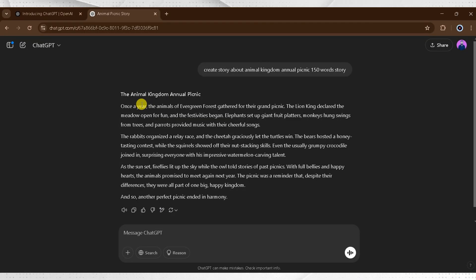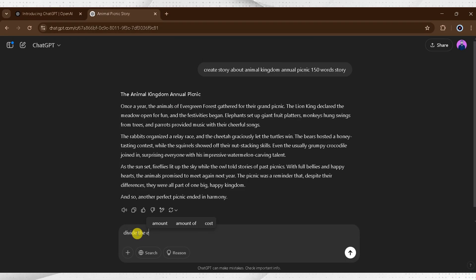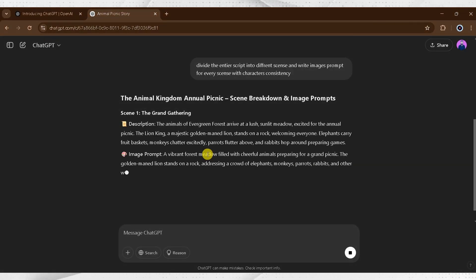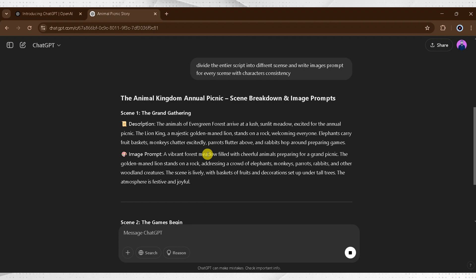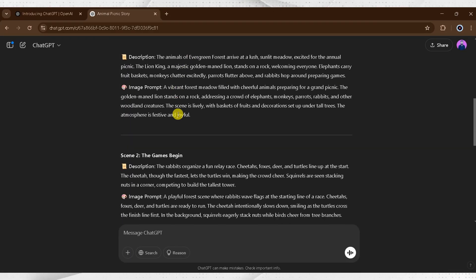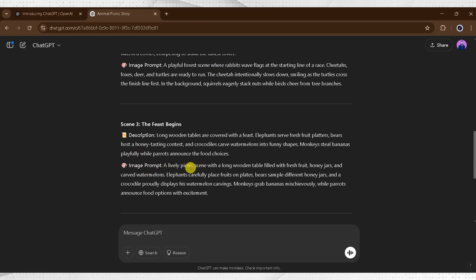For the second step, we need to generate images using the main script. I will type in the prompt bar: 'Divide the entire script into different scenes and write image prompts for every scene with character consistency' and press Enter. ChatGPT will generate image prompts. We can see our entire script is divided into four parts, and ChatGPT has generated four different scene image prompts.